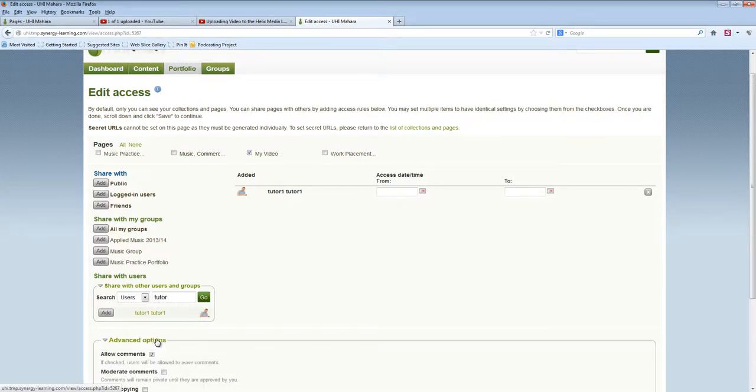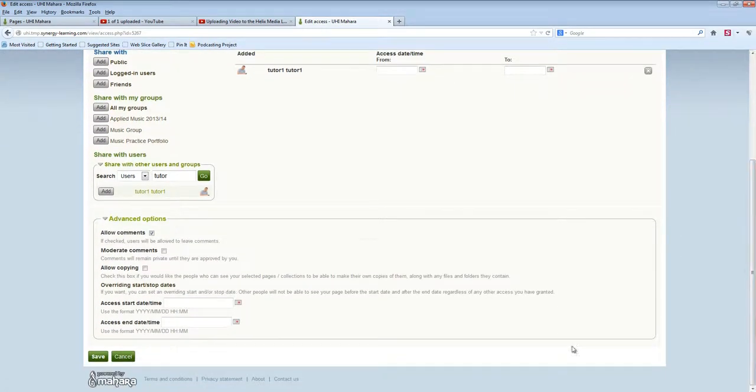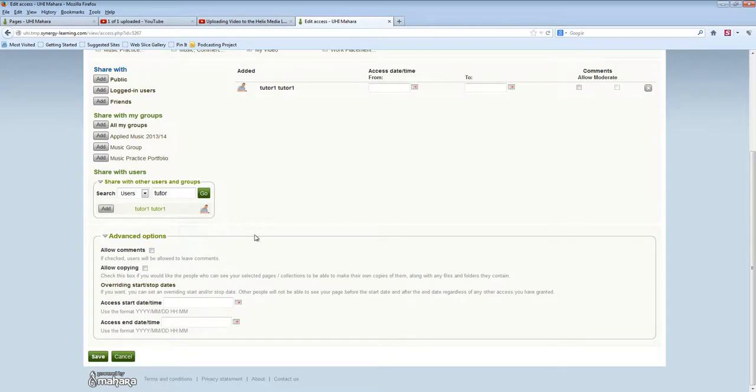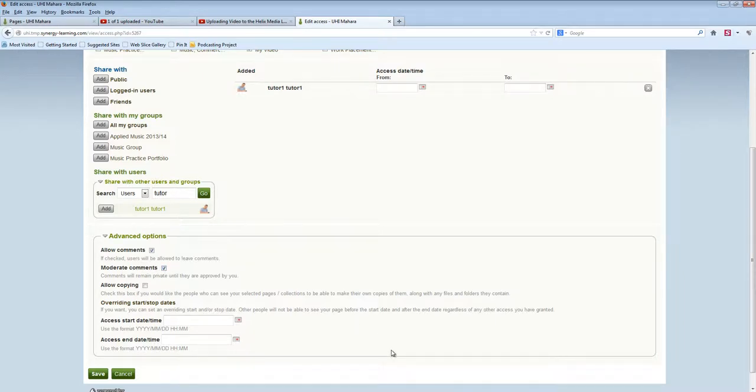It's worth having a look under Advanced Options. If you don't want any comments placed on your page, remove the tick. If you do want feedback but you want to be careful about it, you can moderate the comments. Later, you would use the Make Public button to let other people see the comment.